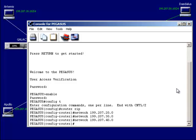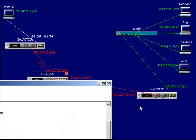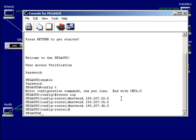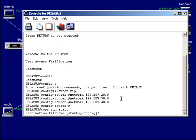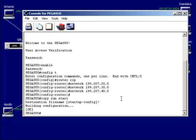And finally, this last router here will advertise the 50 network, so that eventually they'll all be able to learn about each other. I'll go ahead and save the configuration — copy running configuration to startup configuration — and exit out.